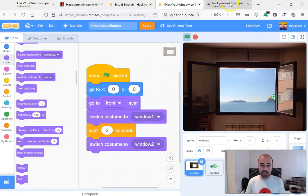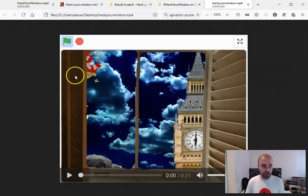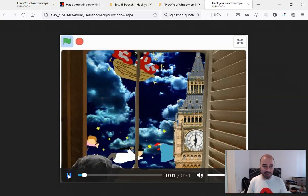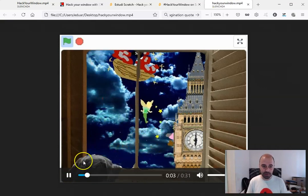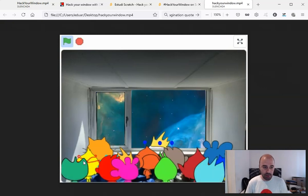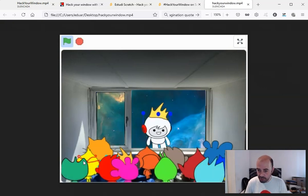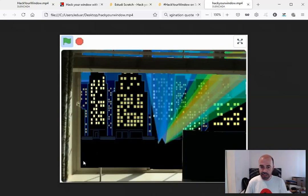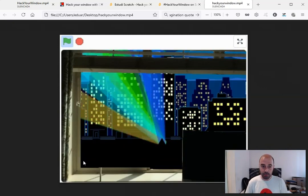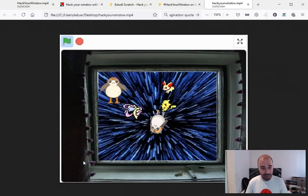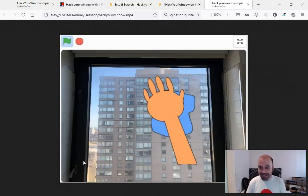So I just want to finish this presentation showing you some more examples from children and teachers from different parts of the world and share with you a final reflection.